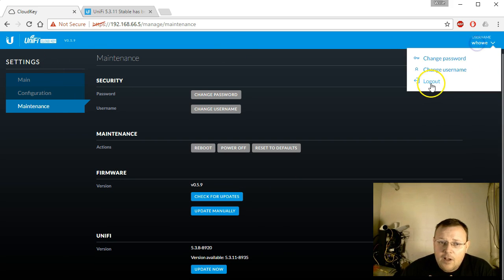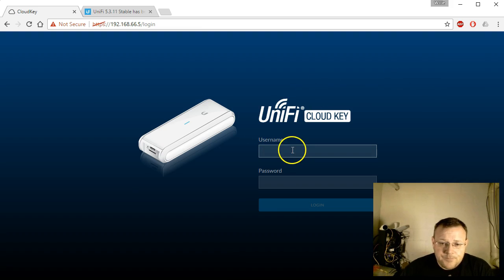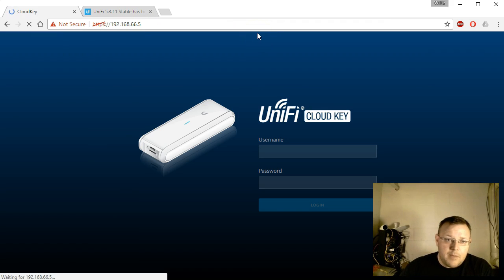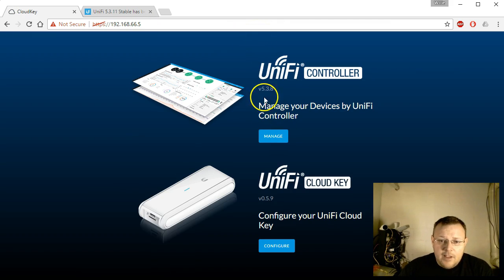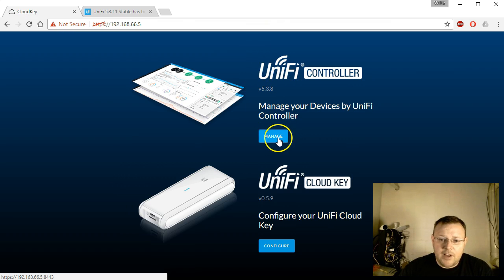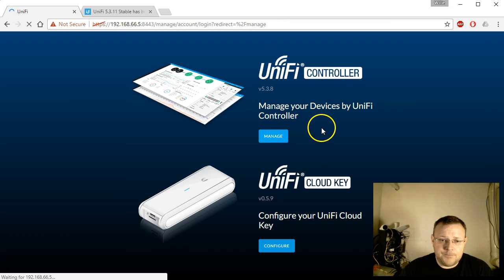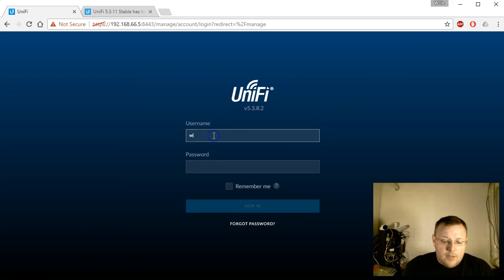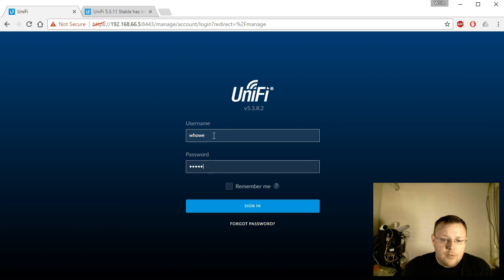We're going to log out, go back over to our main interface. You can see we're still in version 5.3.8. So we'll go to manage and log into this.